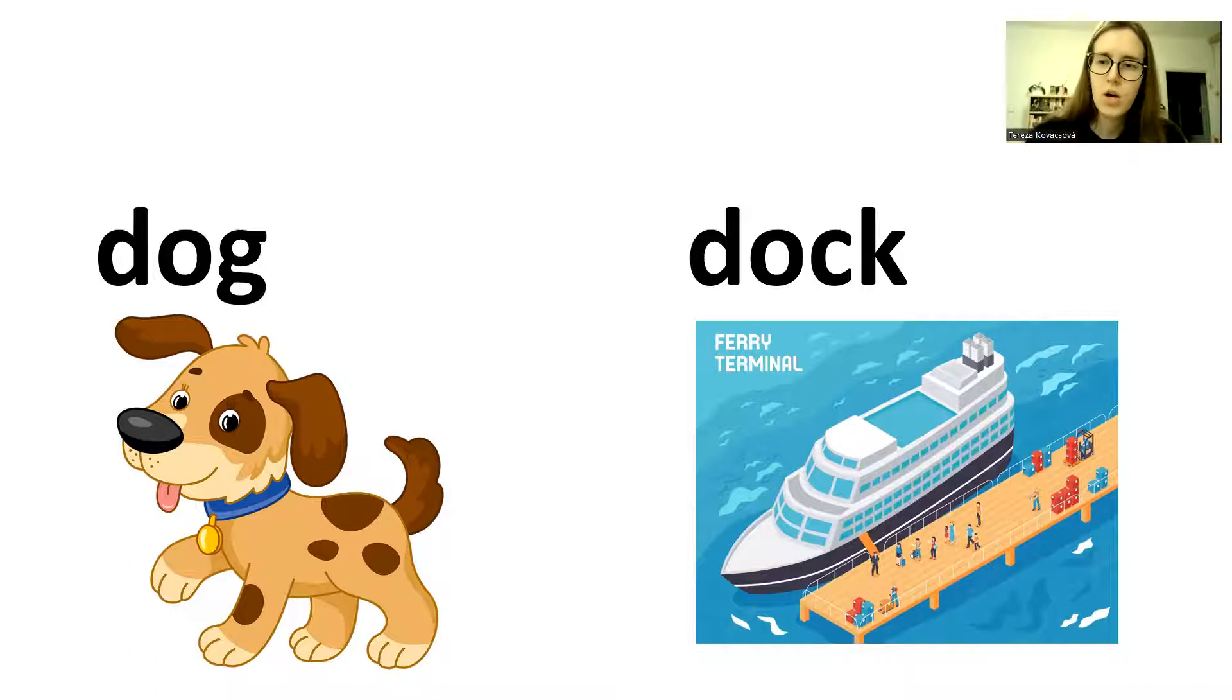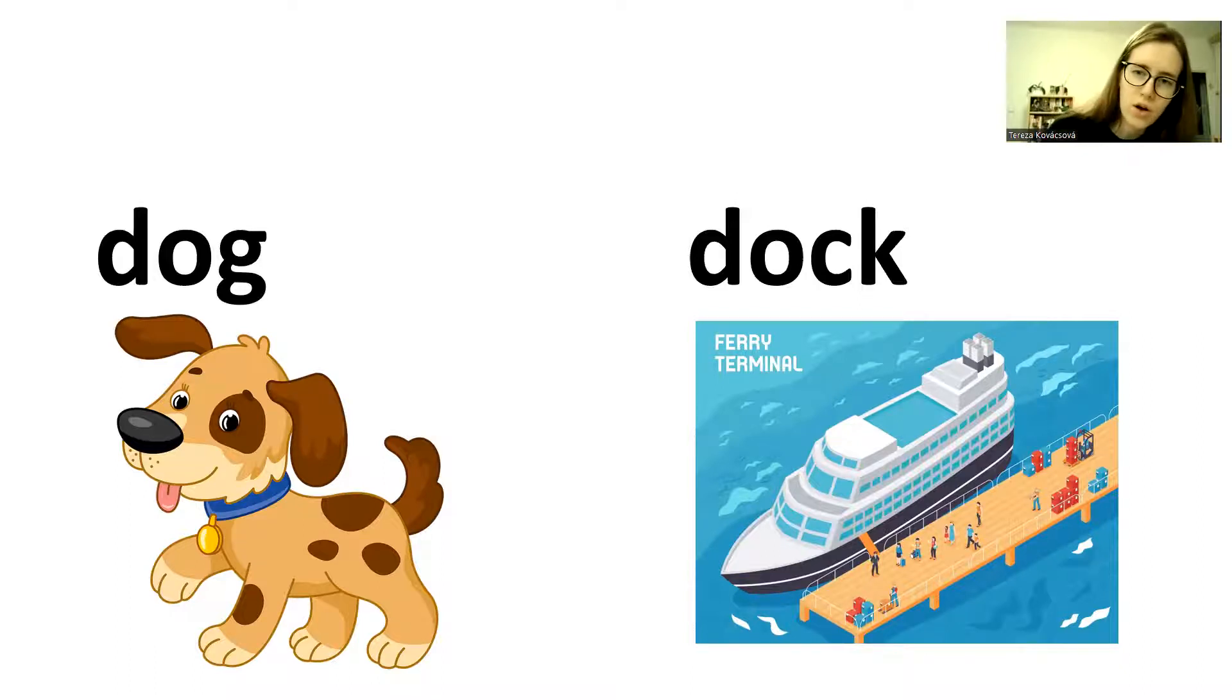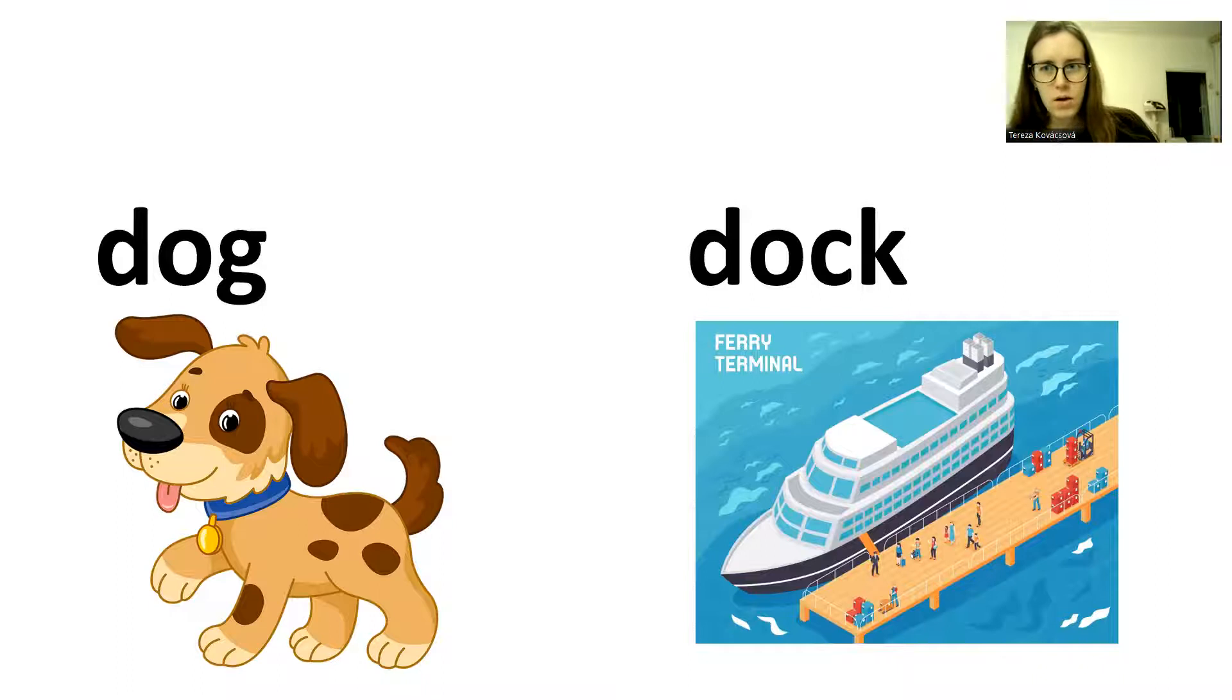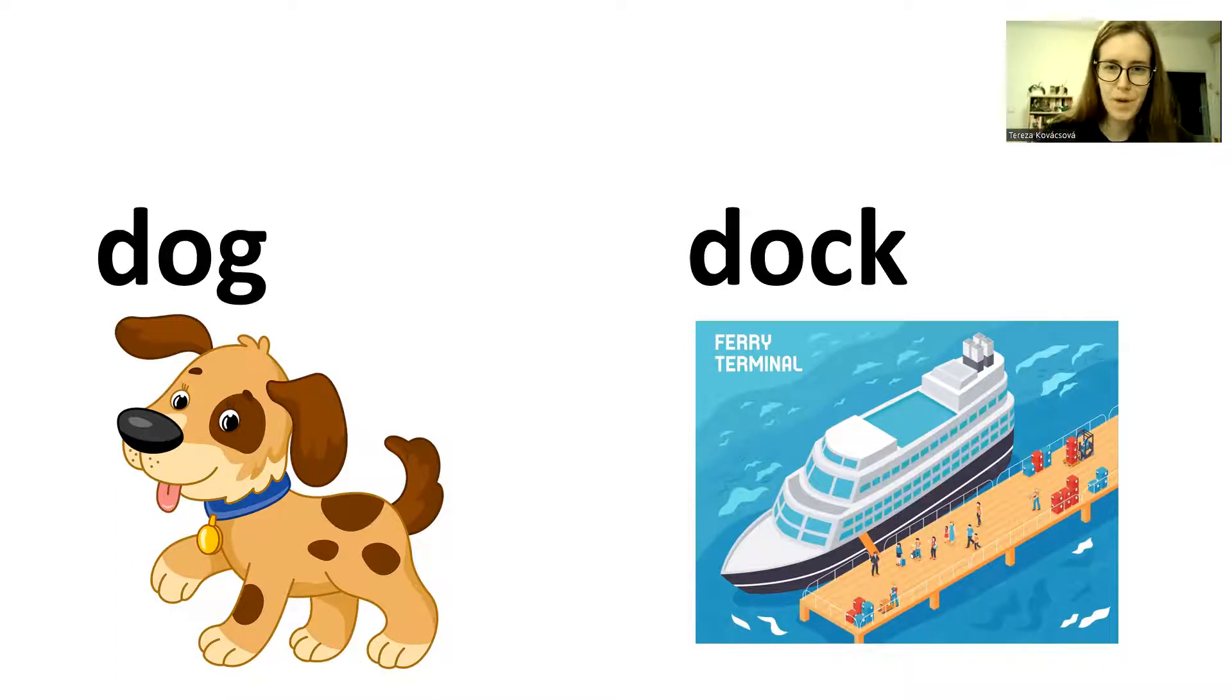Dog. Dock. Dock. Dock. Dock. Dock. Next one.